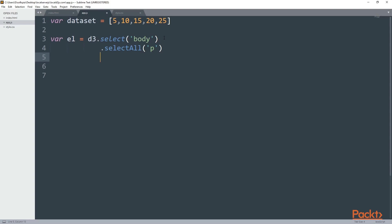To add something we will call the data method. This will bind the data to the current selection. So I have to pass the dataset as a parameter.